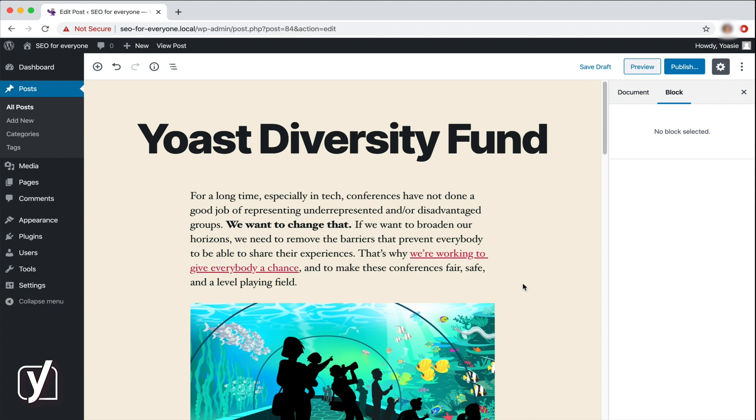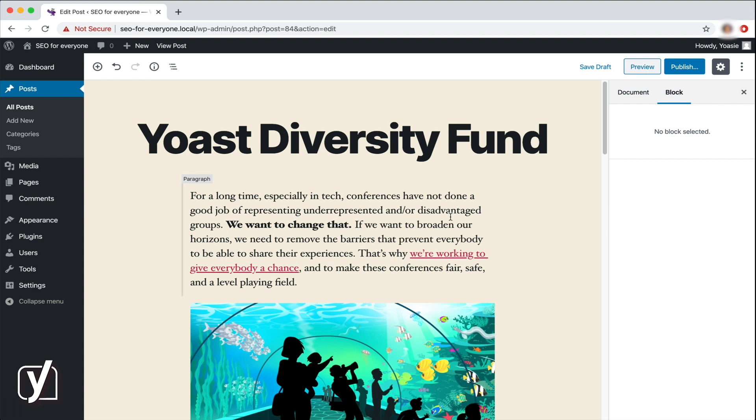Note that the sidebar options may be different if you're using a different theme. As we previously mentioned, we are using the 2020 theme. Okay, let's start with the paragraph block.